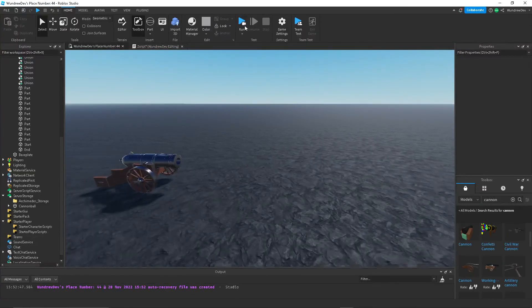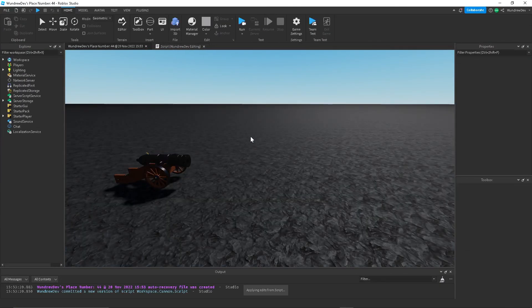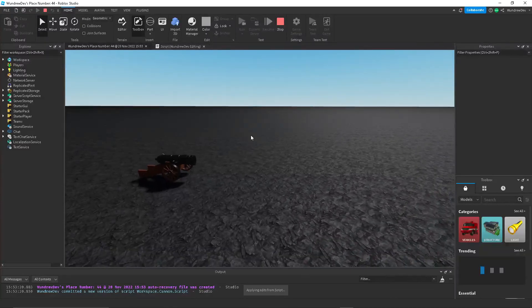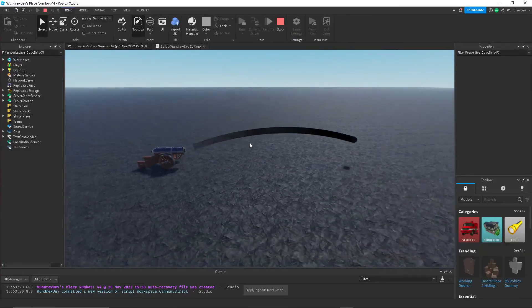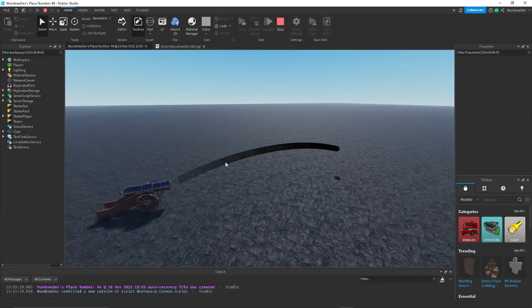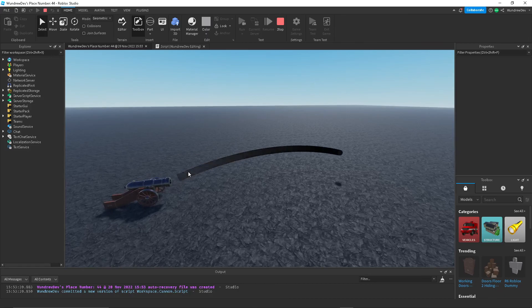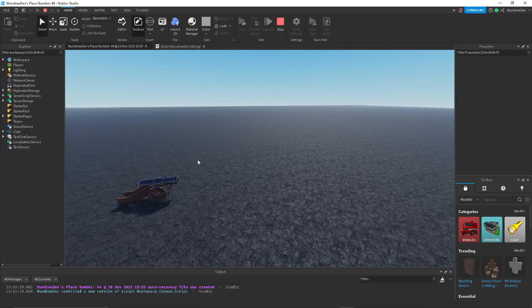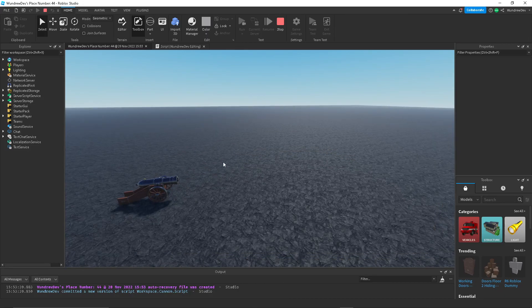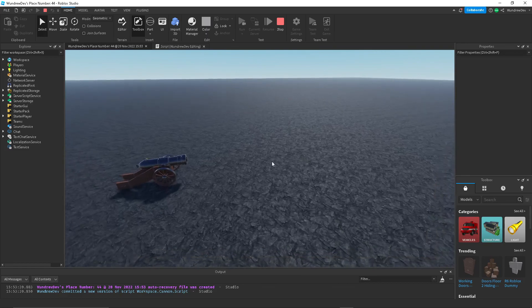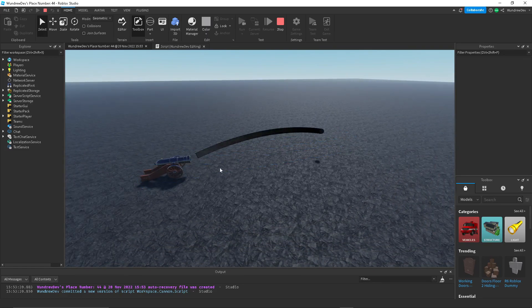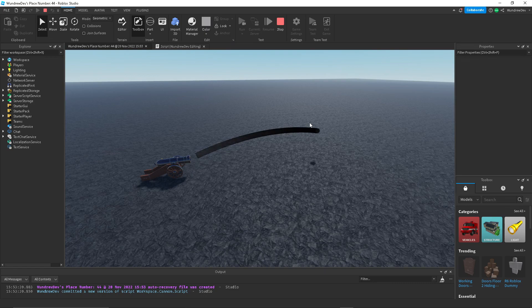So if it hits the cannon, then it won't do anything. And there we go. We have a working cannon. And it has like a curved projectile path. But yeah, that's pretty much it for the tutorial. If you did like it, please leave a like and subscribe. And yeah, thank you for watching.